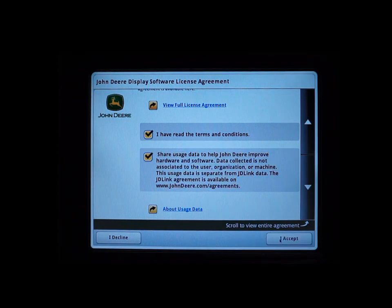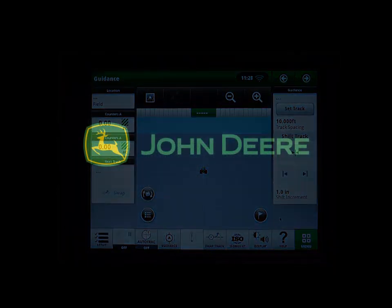This is how you perform over-the-air reprogramming using your John Deere Generation 4 display. Thank you for watching this video.